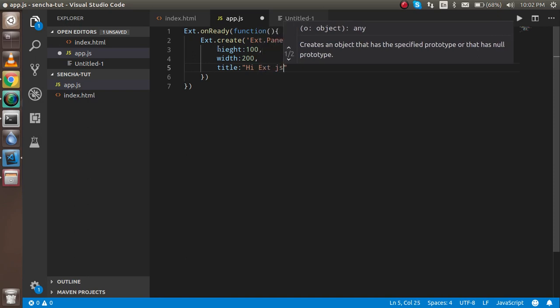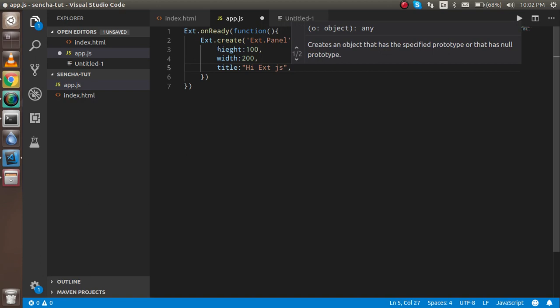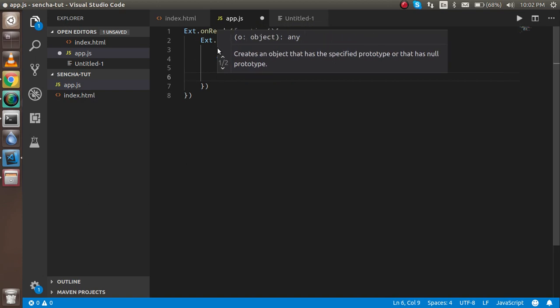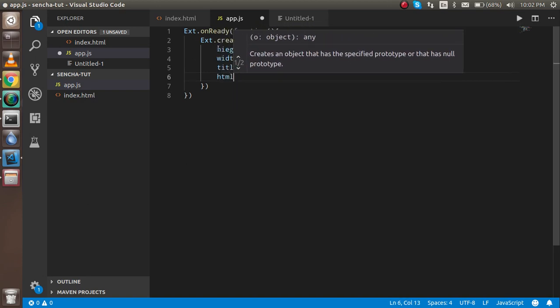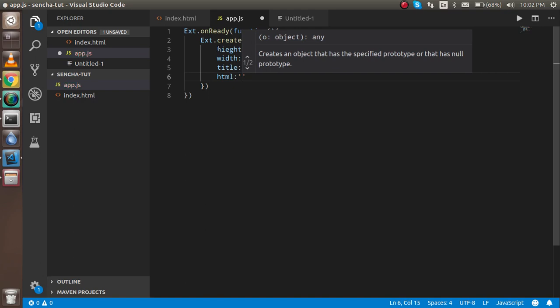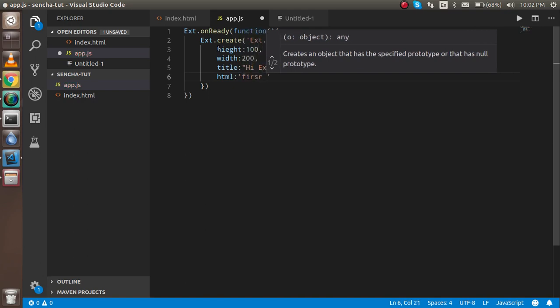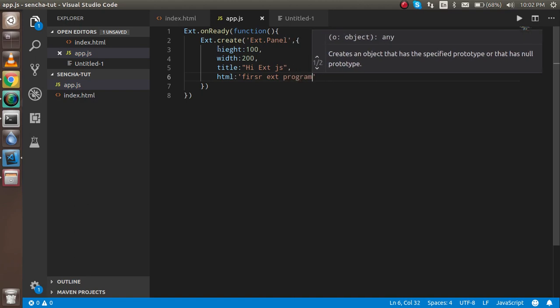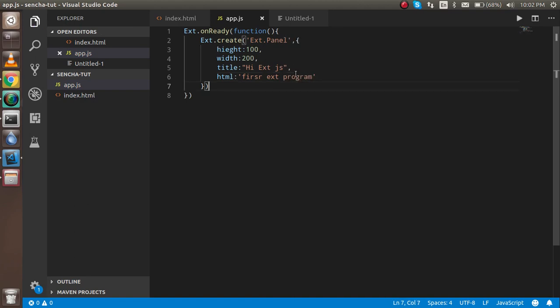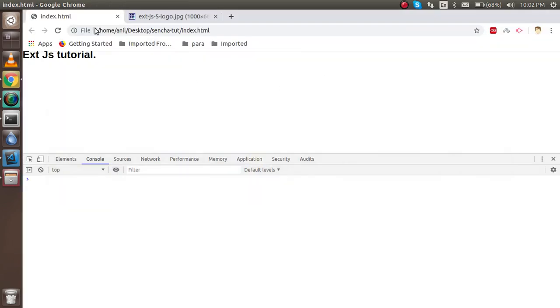Hi ExtJS. And here you can put some HTML if you want. You can put any string or any kind of HTML like 'first Ext program', and soon I will put some tags also. But when you just run it, you are not able to see any output.